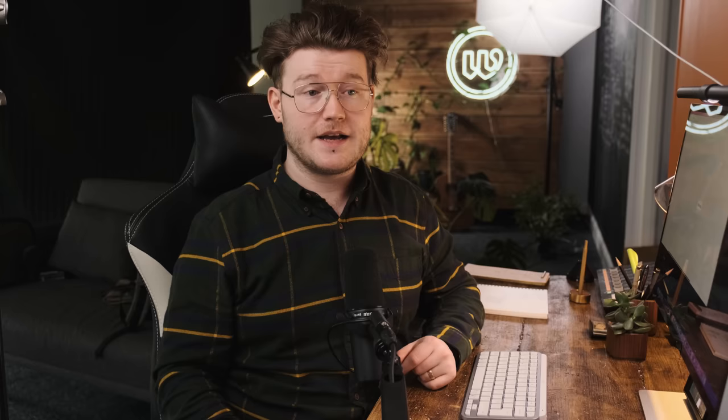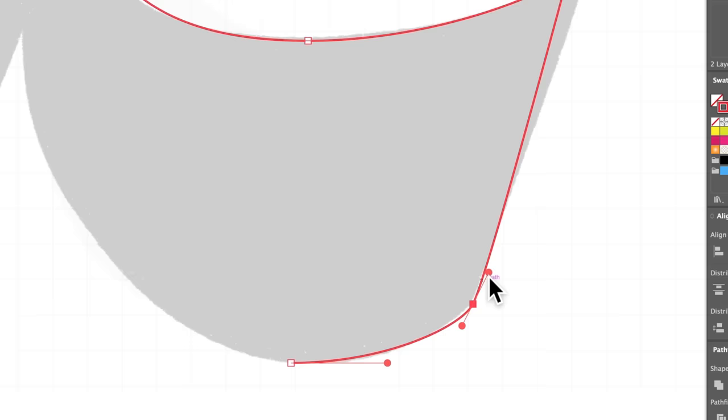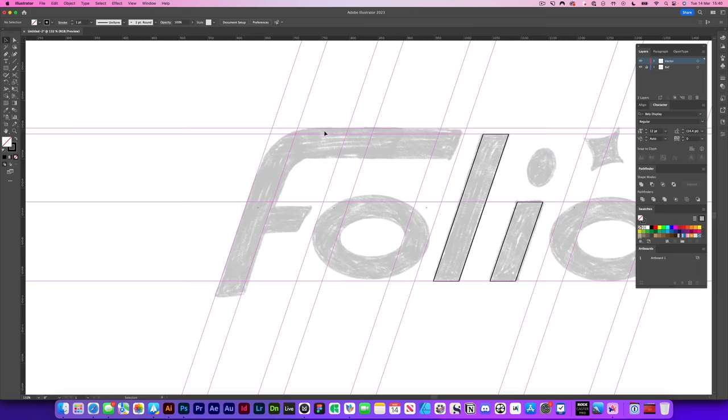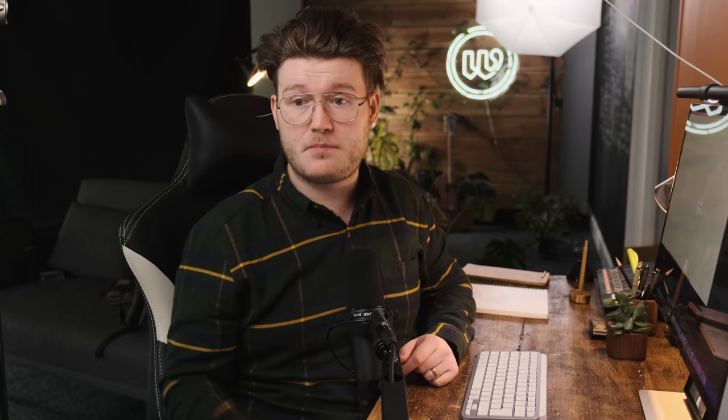So today I'm going to be taking you through something that I teach on my new course called Logo Launch, essentially showing you how I and the team come up with logo design ideas very fast without any pressure, but also in a way that is fun.